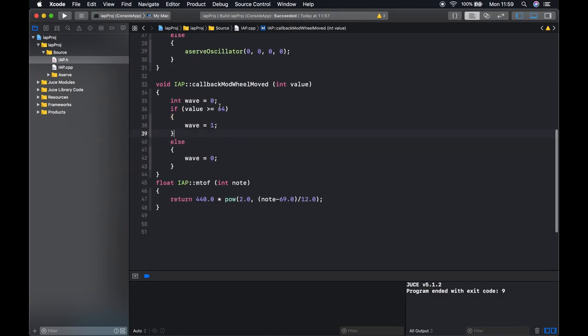And in our mod wheel function we're checking the position of the mod wheel and using this to set the value of wave type. So if the mod wheel is over halfway we're setting wave type to be one, which in this case will be a square wave, else we're setting wave type to be zero, which in this case is a sine wave.